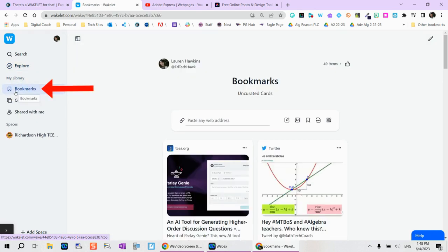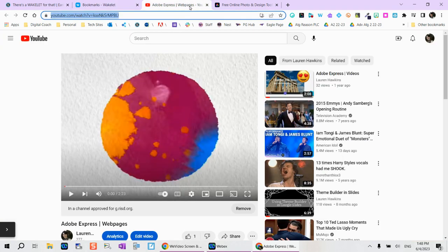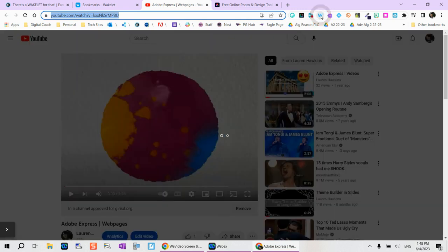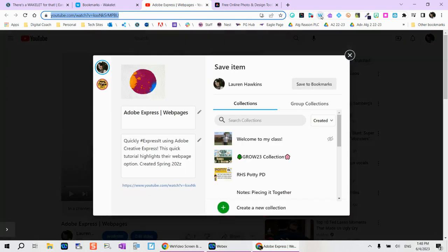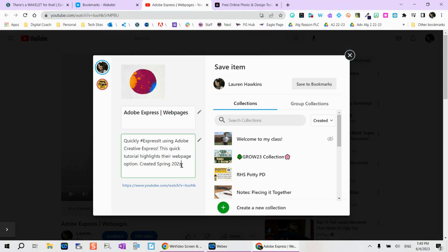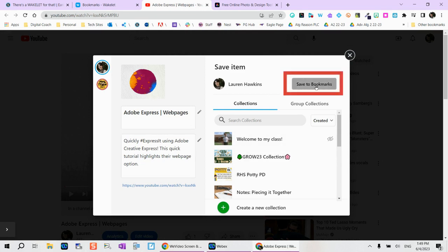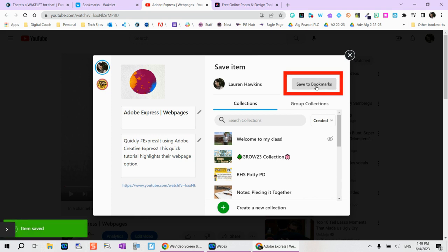Bookmarks are incredibly helpful because if you're finding something on the web, so let's say I was watching this YouTube video, but I didn't have Wakelet opened. If you install the Chrome extension, you can actually tap on that W. Notice right here, you can already change the title and you can change the description. I'm not sure which collection to put it to, but I can always tap this option, save to bookmarks.